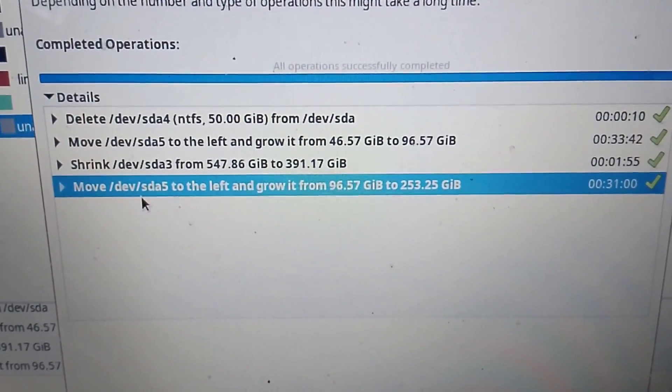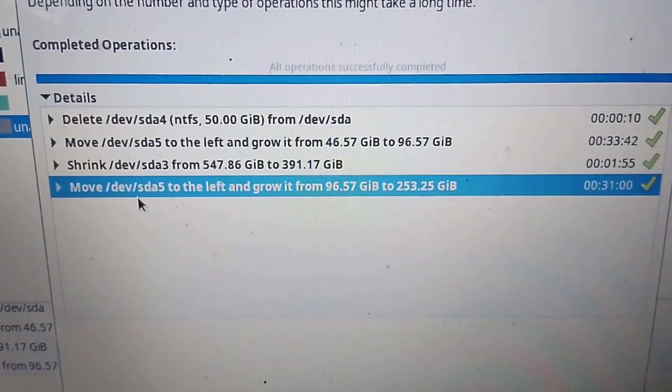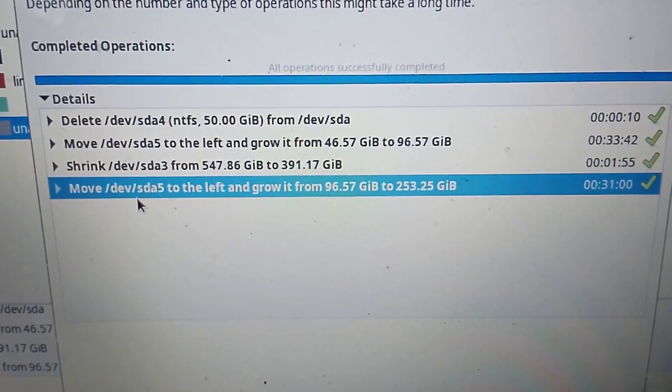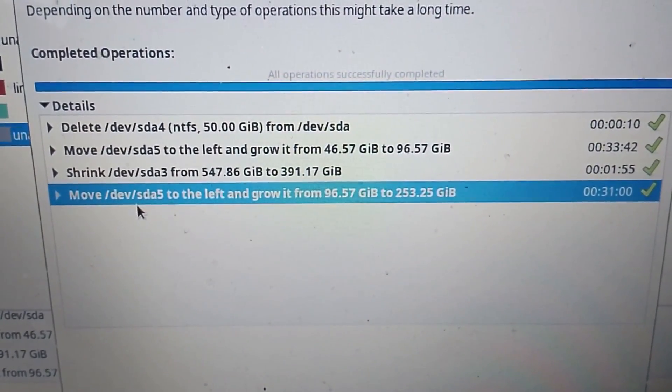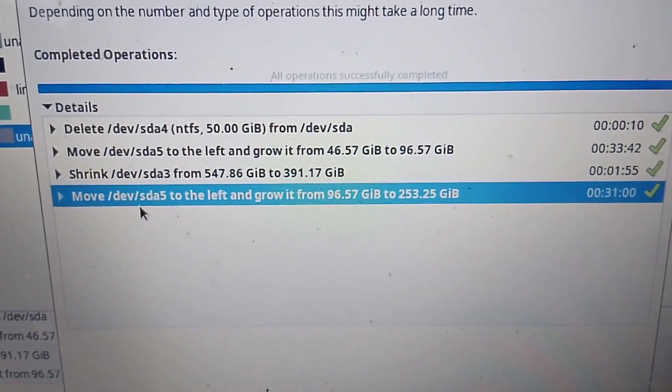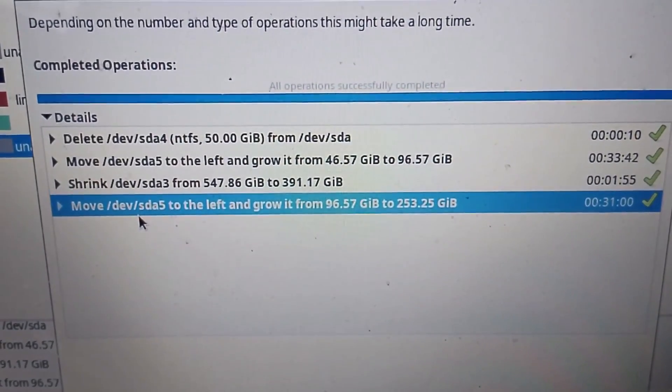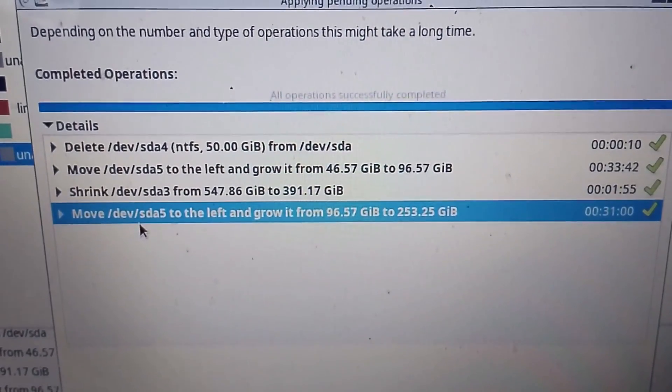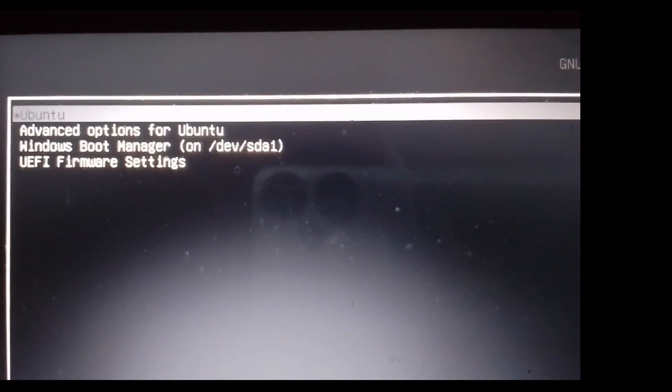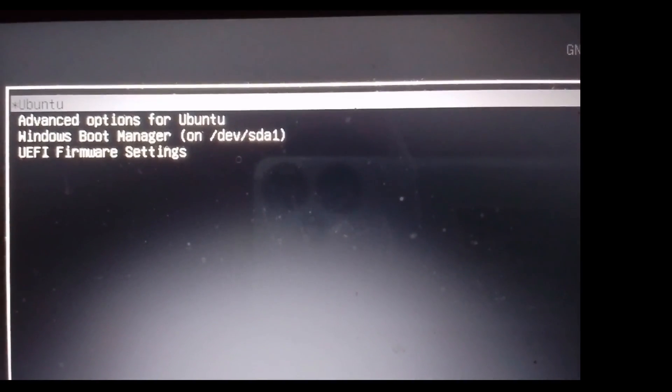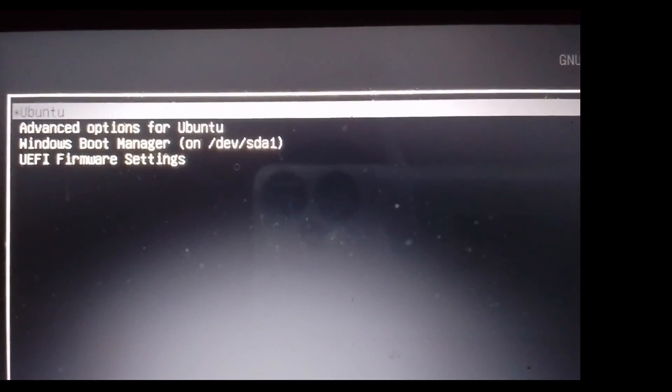Now that we've resized the partition, let's move on. Reboot the machine. Before you do that, remove the live USB, restart the computer, and boot into your Linux installation. If you are able to see the grub menu, then great—everything is fine.